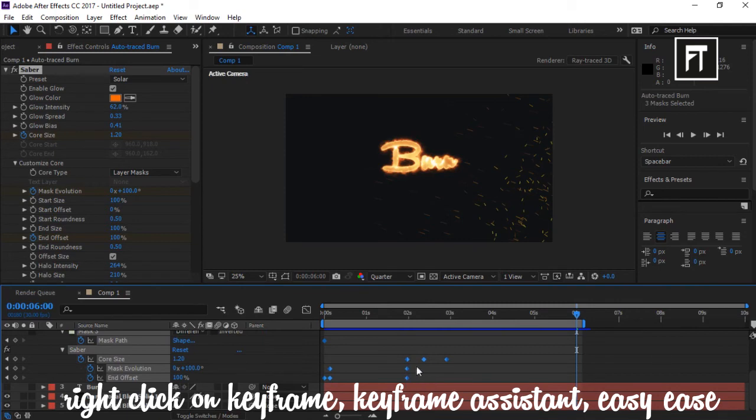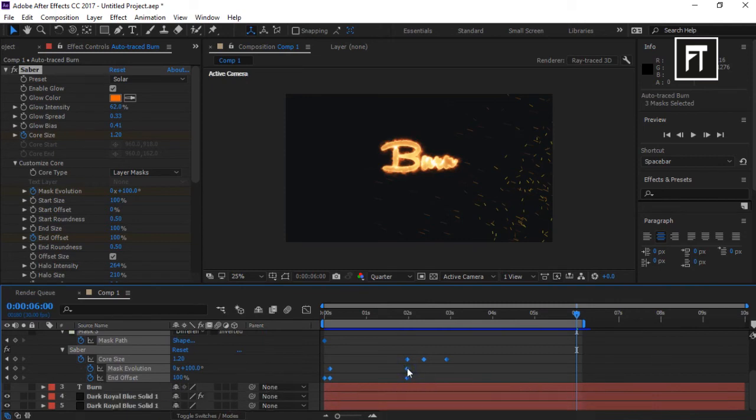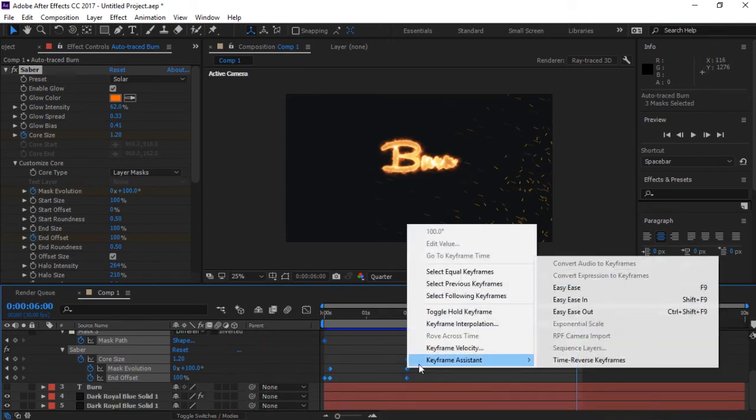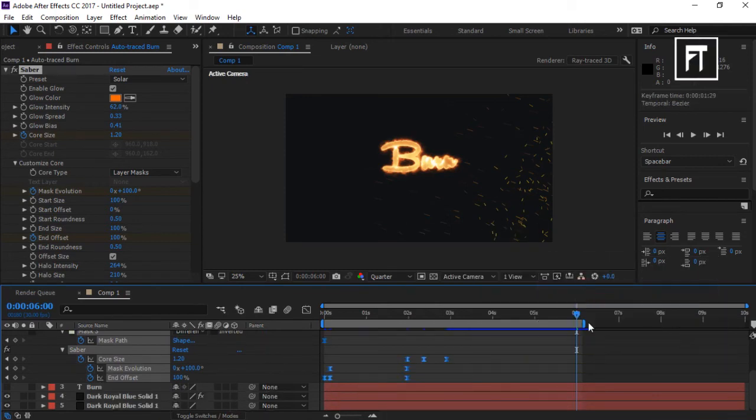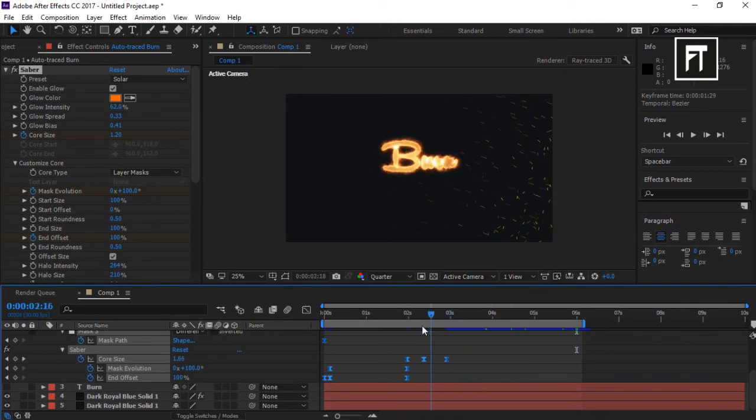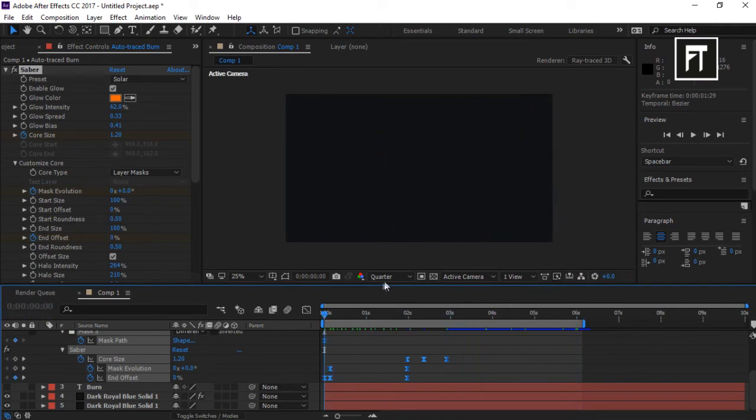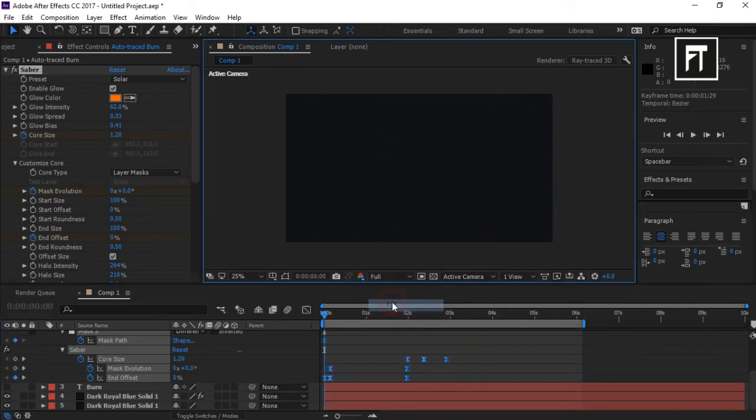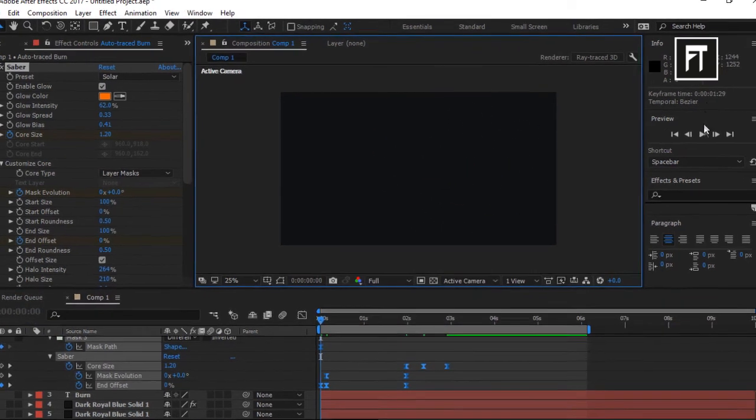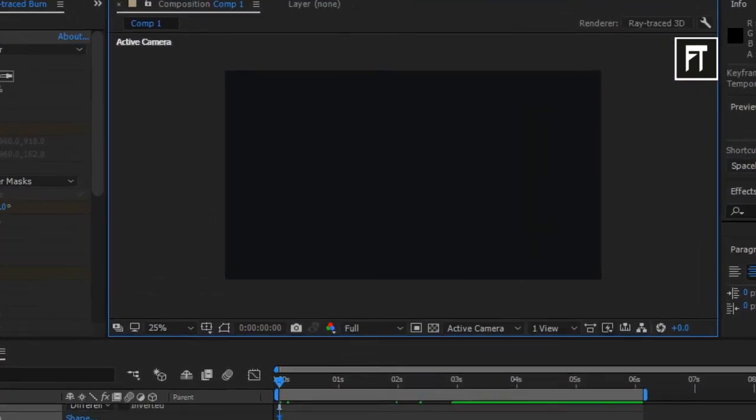So here we created our awesome animation. If this tutorial helped you, press the like button. Also don't forget to subscribe. See you in the next tutorial. Stay tuned!